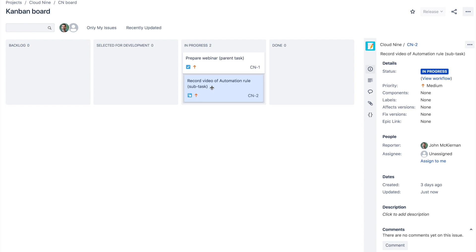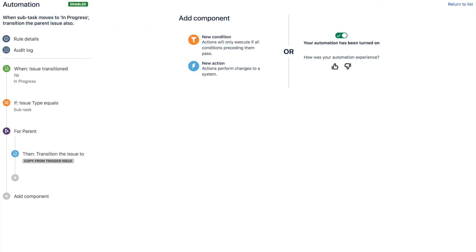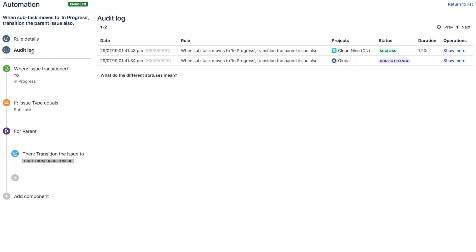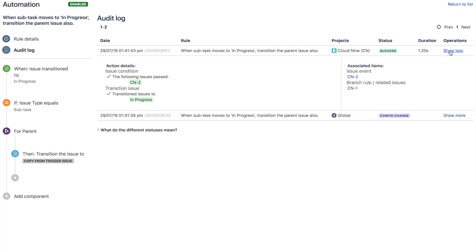We can go one better. Obviously automation rules are fantastic, but you always want to see what's happened. So we can go back into our audit log and see the breadcrumbs. So there we go. You can see that it's a project specific rule. We show the details. We can see the issues that passed and that it's moved to in progress. And that's it. You're done.